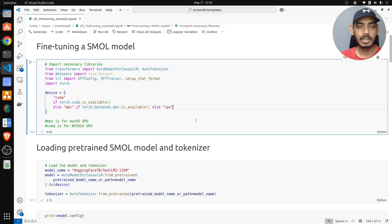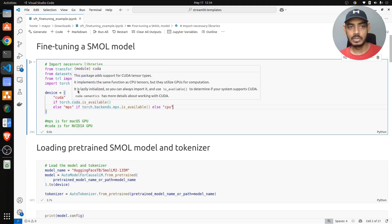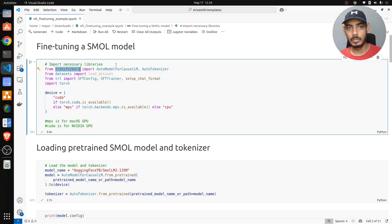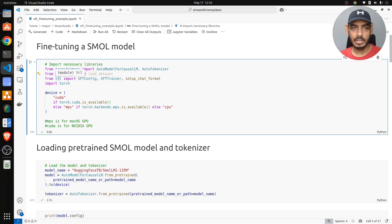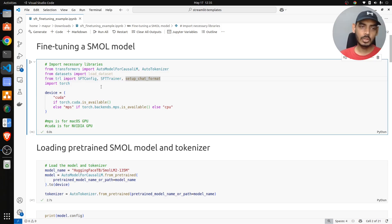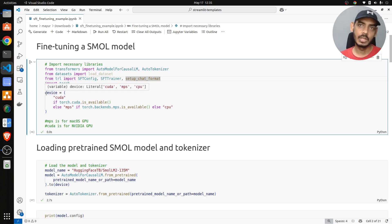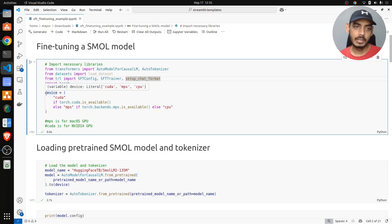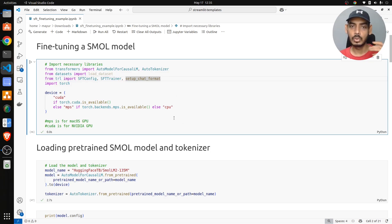To get started, we'll import packages: we'll load the model from the Transformers library from Hugging Face, load the dataset, and use the TRL (Transformers Reinforcement Learning) package to get the supervised fine-tuning config and trainer. We'll also import setup_chat_format and the PyTorch library. We then look for a device — CUDA for NVIDIA GPUs, MPS (Metal Performance Shader) for Mac, or CPU as a fallback.